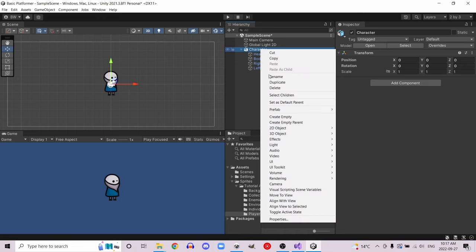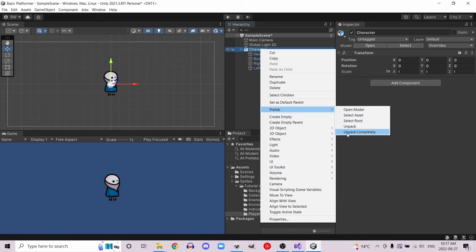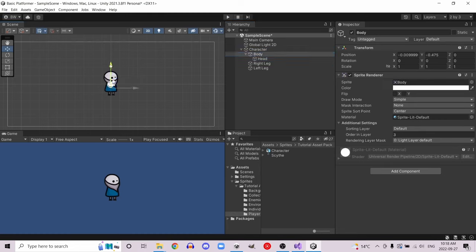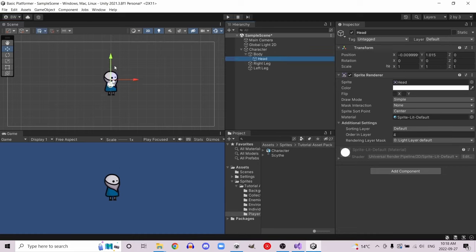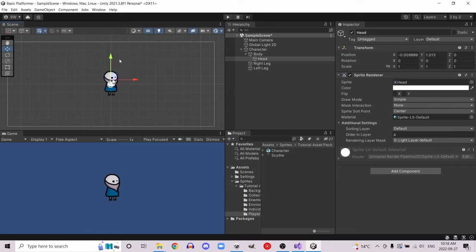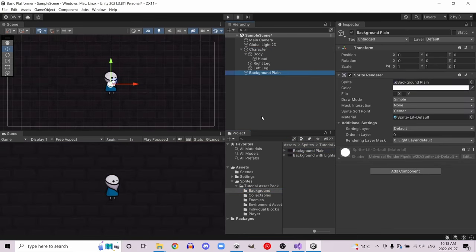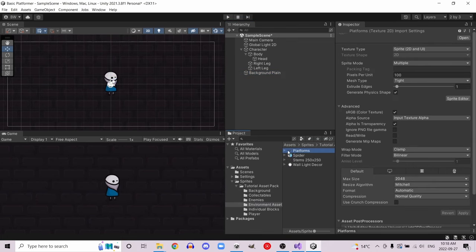Let's open this up, right-click, and unpack it so that it's not a prefab anymore. Let's parent the head to the body by dragging it on top of body. This way we're free to move the body but the head will also follow, and we're also free to just move the head by itself. This will come in handy for animating later on. Let's also go into the background and drag background plane on there so it's a little less boring, and let's go into environment asset platforms.